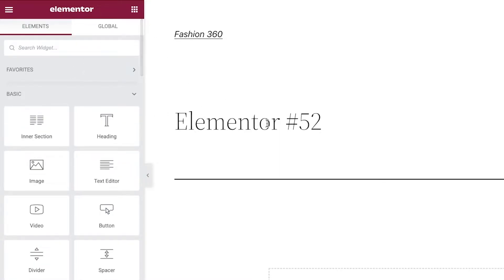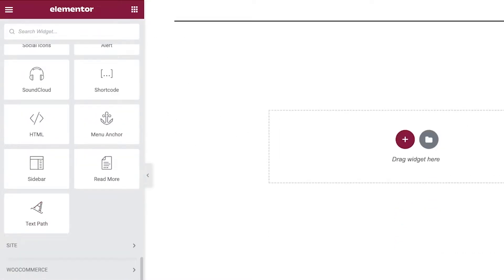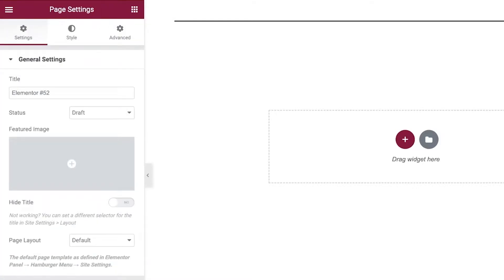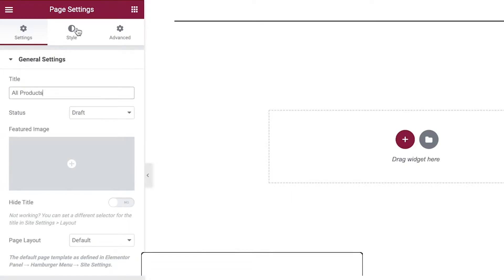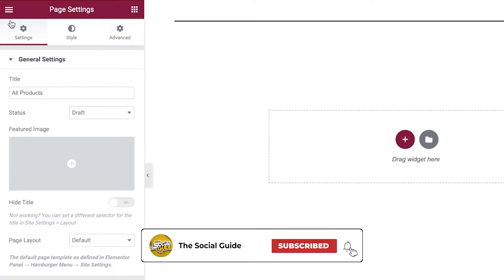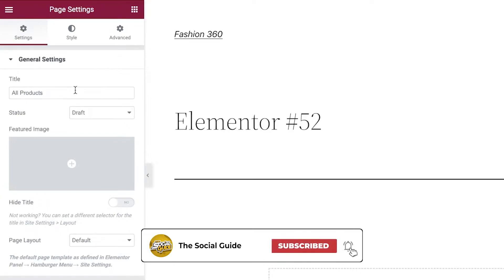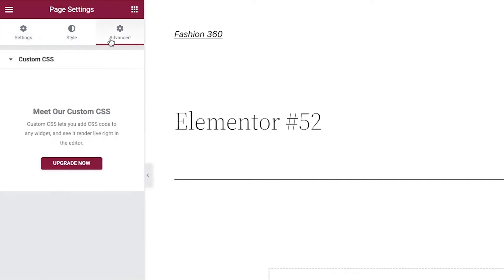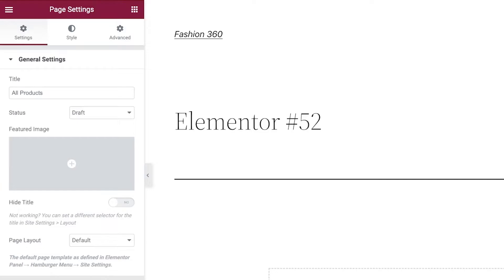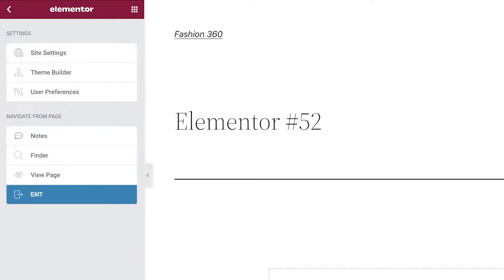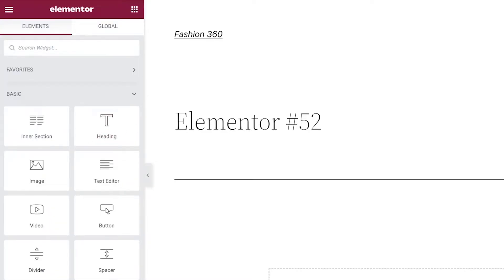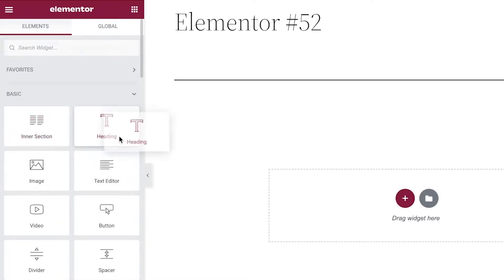Once you have the editor open, click on Settings and title your page — let's say this is an All Products page. Once that's done, go back into the editor making sure everything is saved. Then go into your basic section and start adding sections. Let's say you have a heading section and below that you can display all of your products.